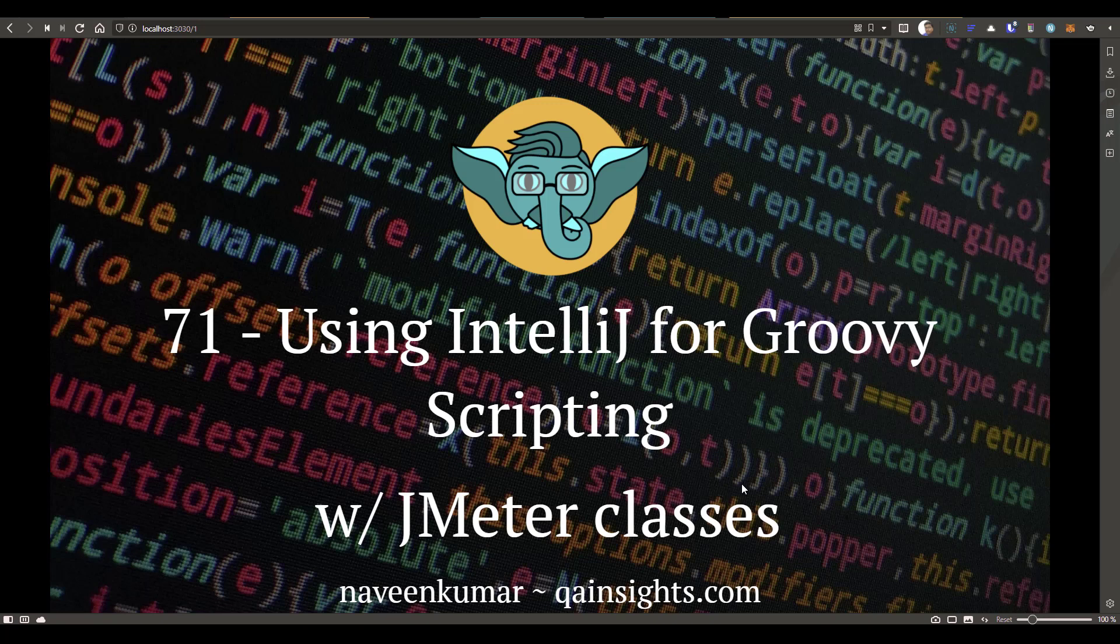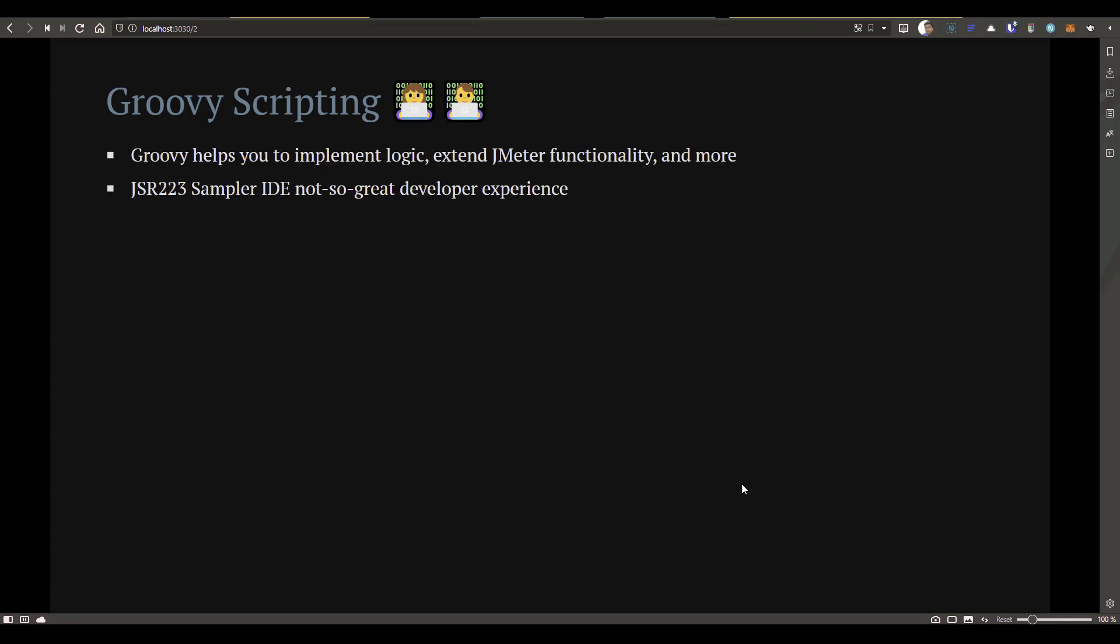In this episode, we are going to see how you can leverage IntelliJ IDEA IDE for your Groovy scripting with your JMeter classes. Groovy scripting helps you to extend and implement some of the logic you need for your business transactions. To embed your Groovy scripting, you need to add JSR223 to your JMeter test plan.